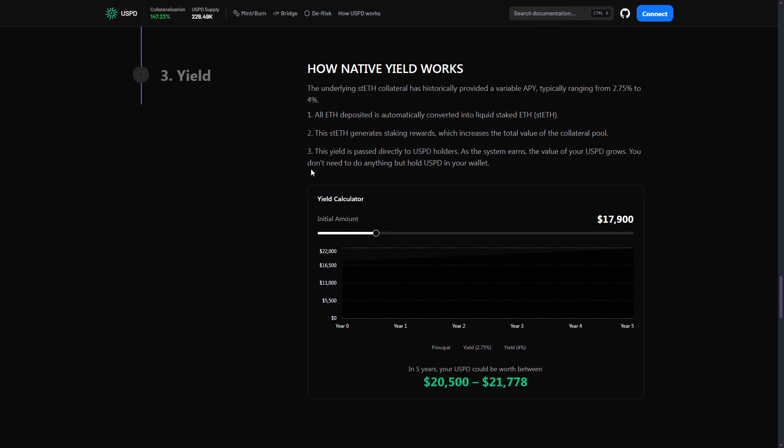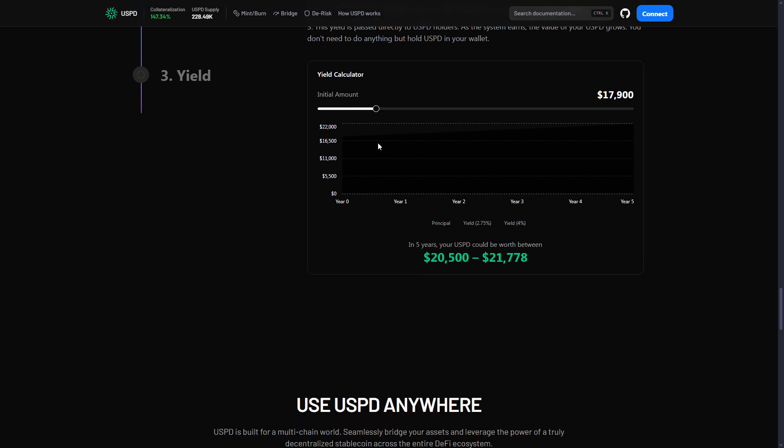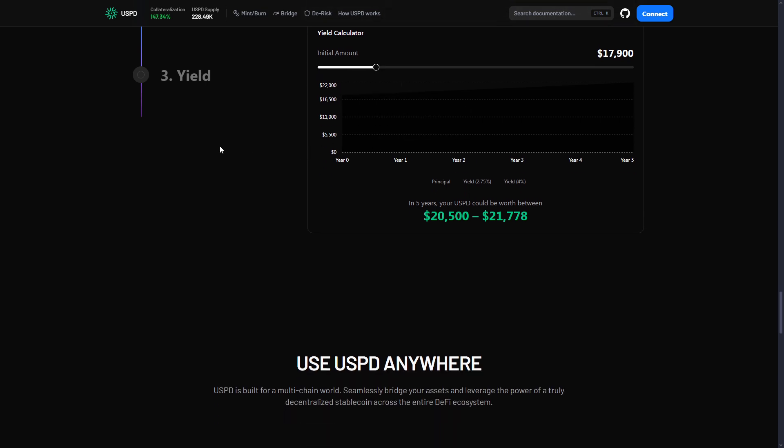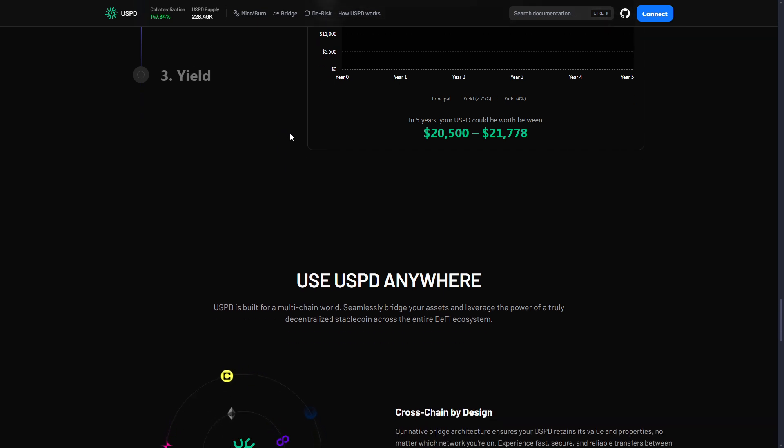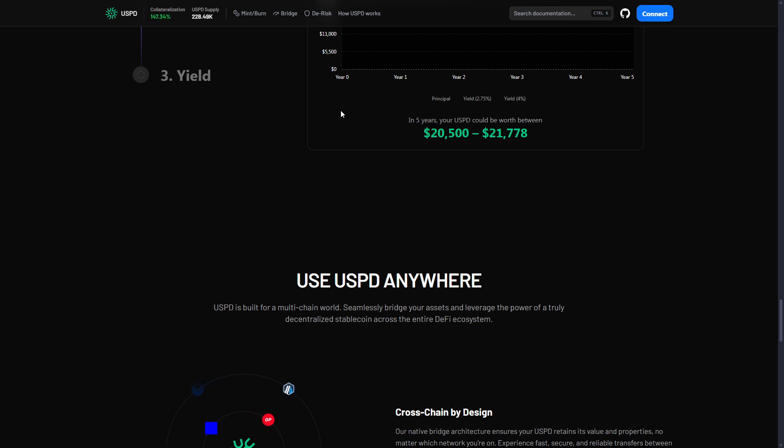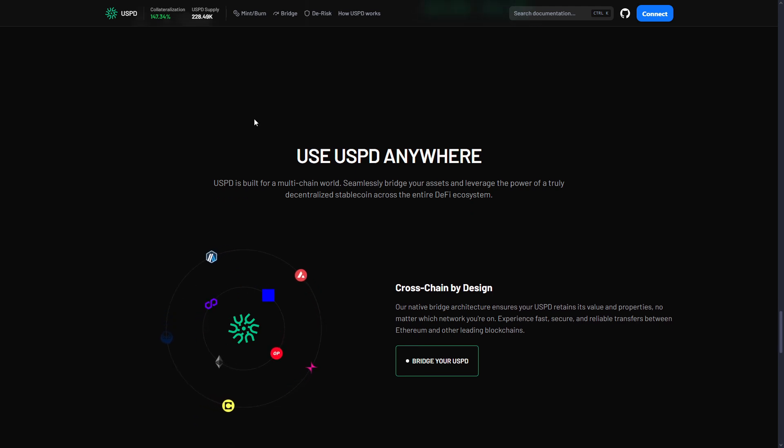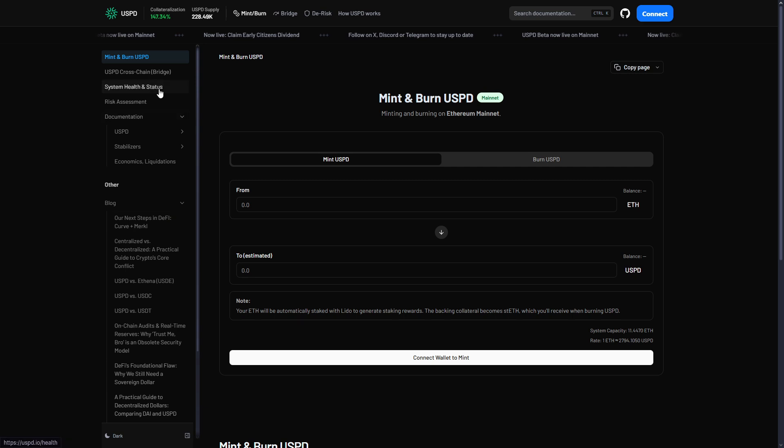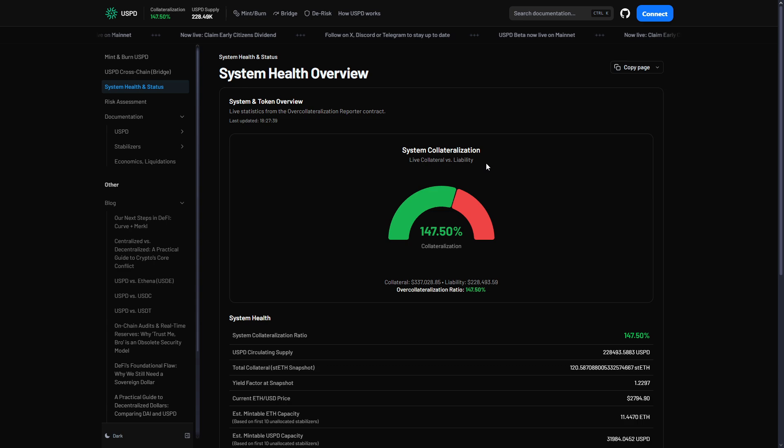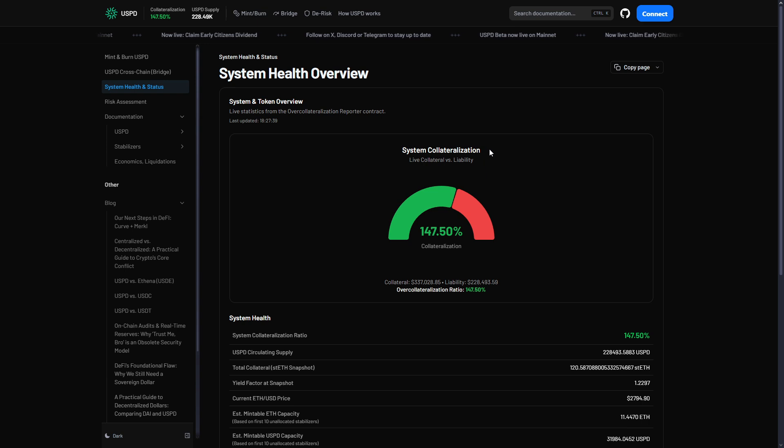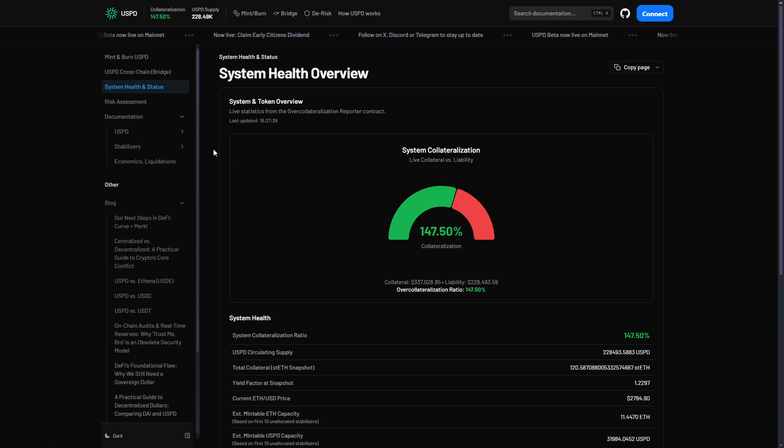Let me tell you about the collateral and safety. USPD uses staked Ethereum as collateral—that's Ethereum staking tokens. Why? It generates yield right now, about 3-4%, big market, lots of liquidity, not too crazy volatility. That yield goes to USPD holders. The minimum safety rule is 125% collateralization. I can show you here the system health and status. This means for every $1 USPD that exists, there must be at least $1.25 in staked Ethereum locked up. This is not optional. The code forces it.